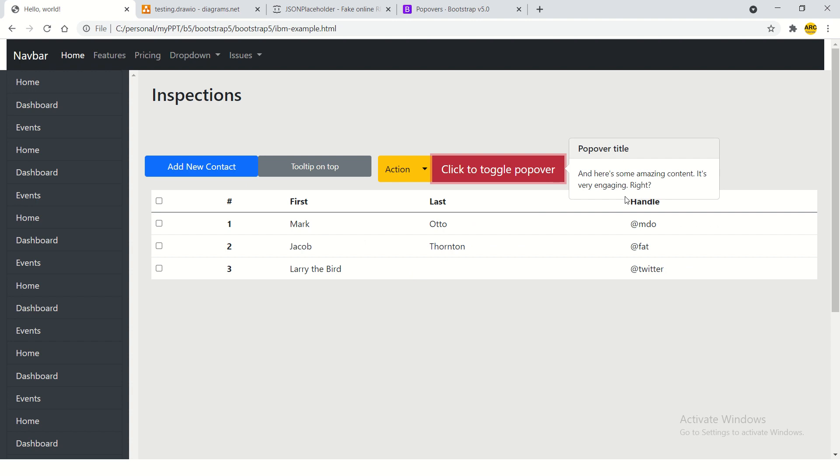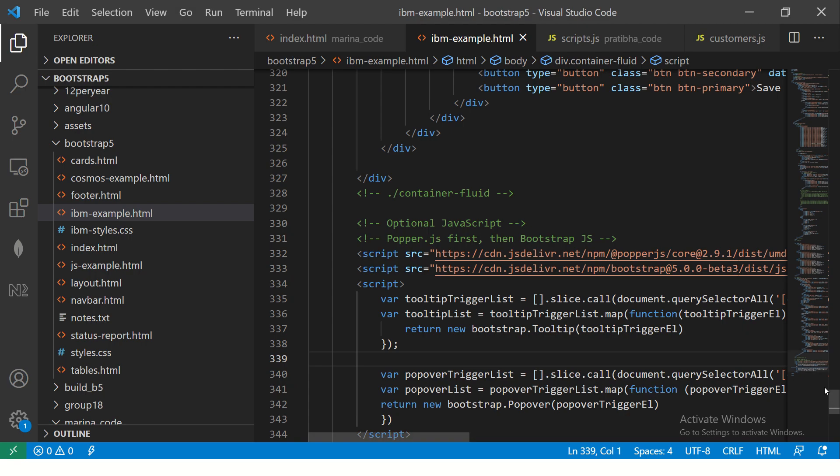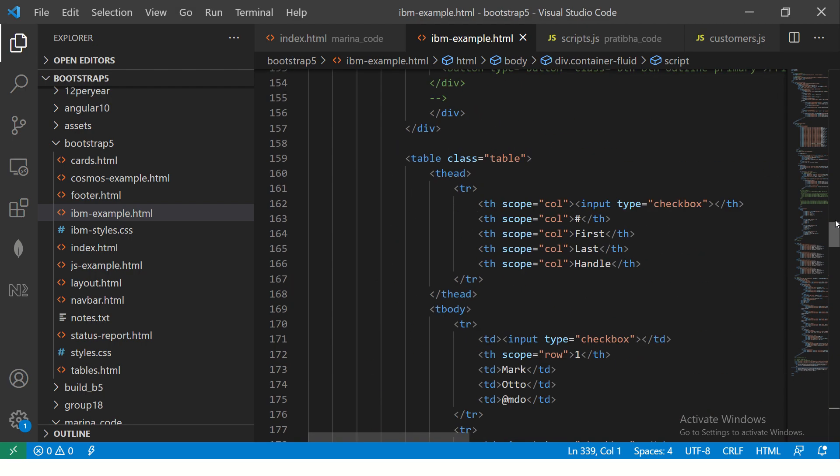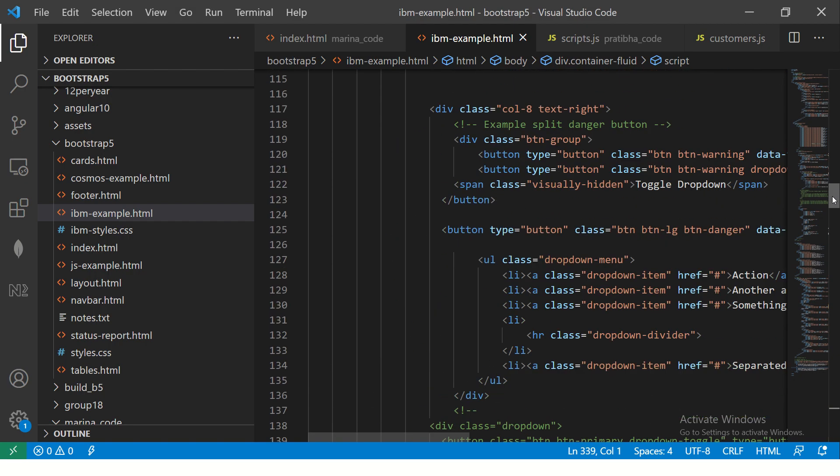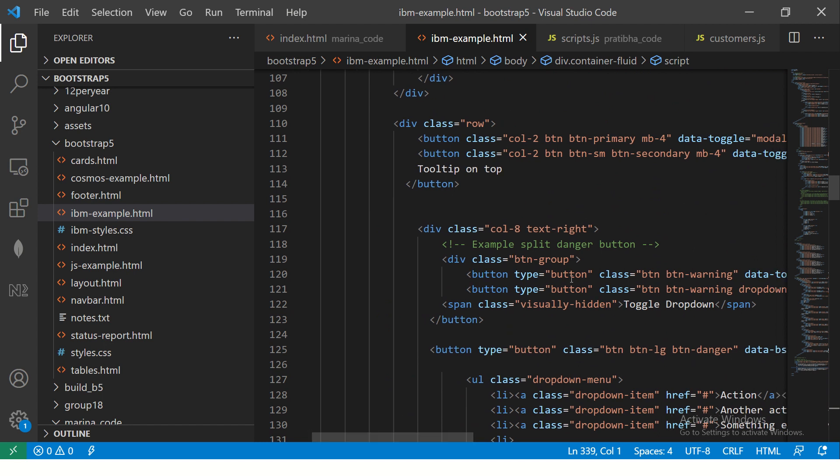Once you have saved it, now go back to your application and refresh, and now you should see it working like this. Now this is tooltip, see? This is tooltip, this is popover.